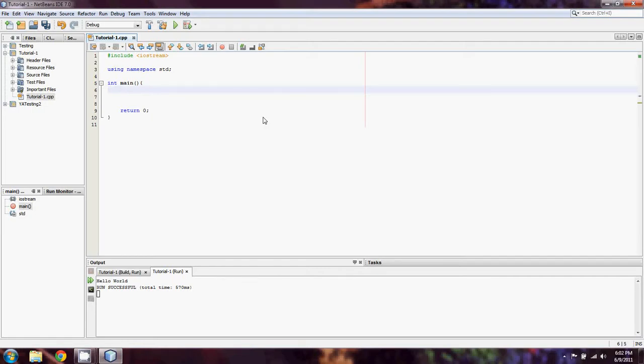This time we're going to cover a couple of different things: simple variables and input. That's where you're going to prompt somebody to input something.